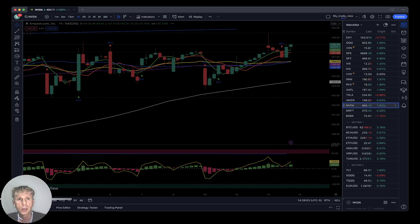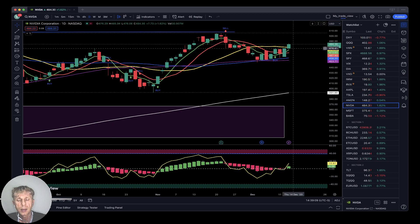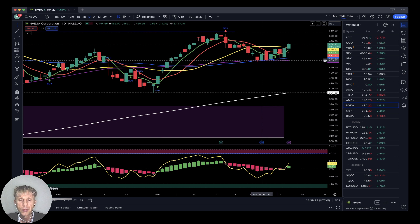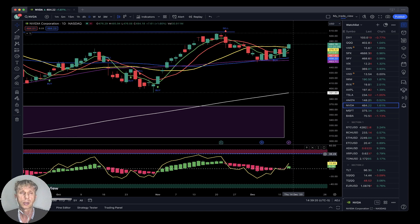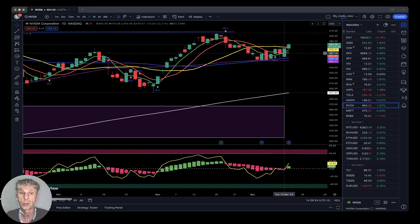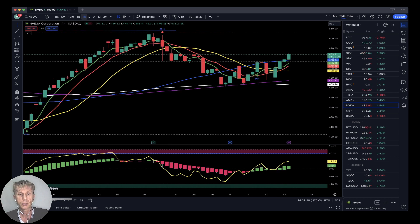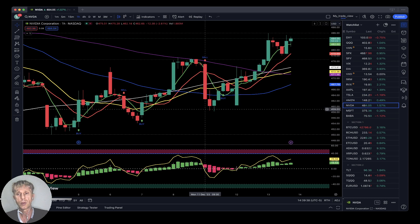Nvidia is up one and a half percent. On the daily timeframe, SMA 5 did a bullish crossover — last bar now above all moving averages. It did bounce from SMA 50 and SMA 100. RSI just did a bullish crossover; SMA 5 did a bullish crossover over SMA 10 and SMA 20 — bullish trend for Nvidia on daily. On the four-hour timeframe, same — bullish crossover, bullish trend. On the one-hour timeframe, bullish trend on all indicators with bearish divergences.